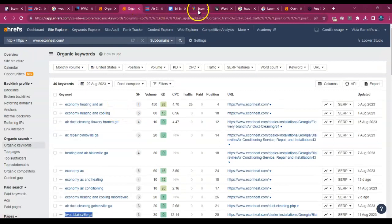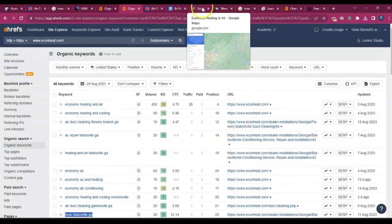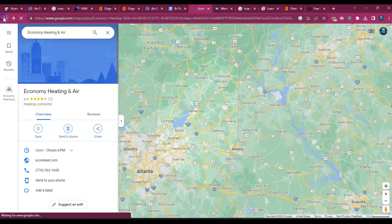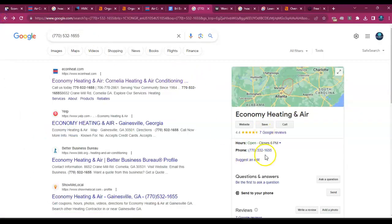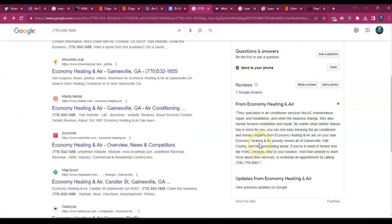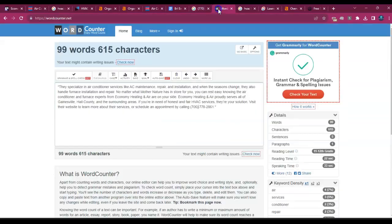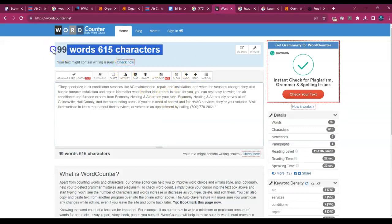Moving right along, I noticed that you guys do have a Google Business profile and it's listed here. In regards to your information for the description of the company, Google allows us to put about a thousand words of content in here. And when I checked, you guys have exactly 99 words.